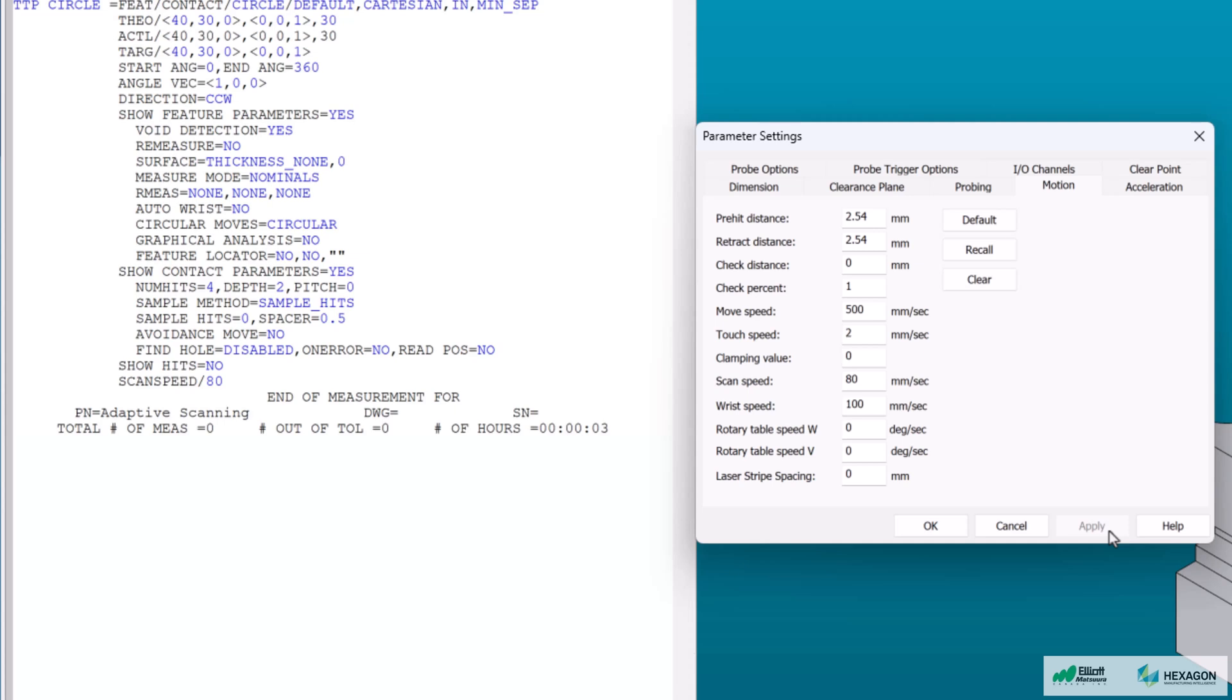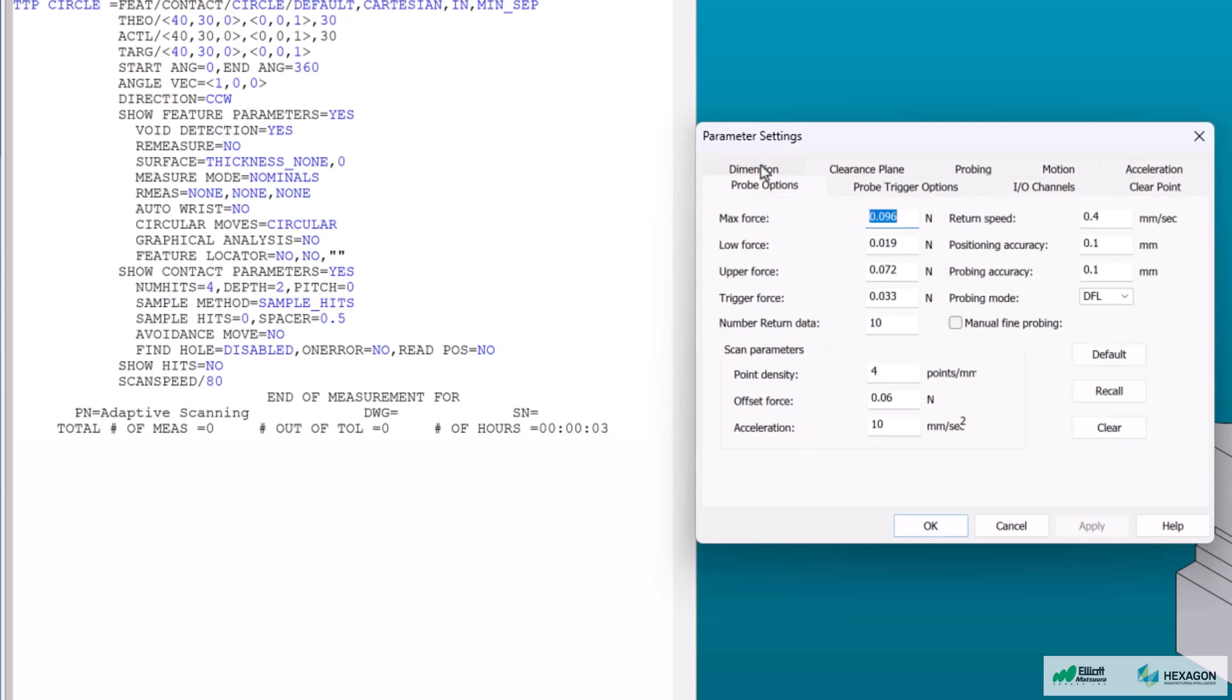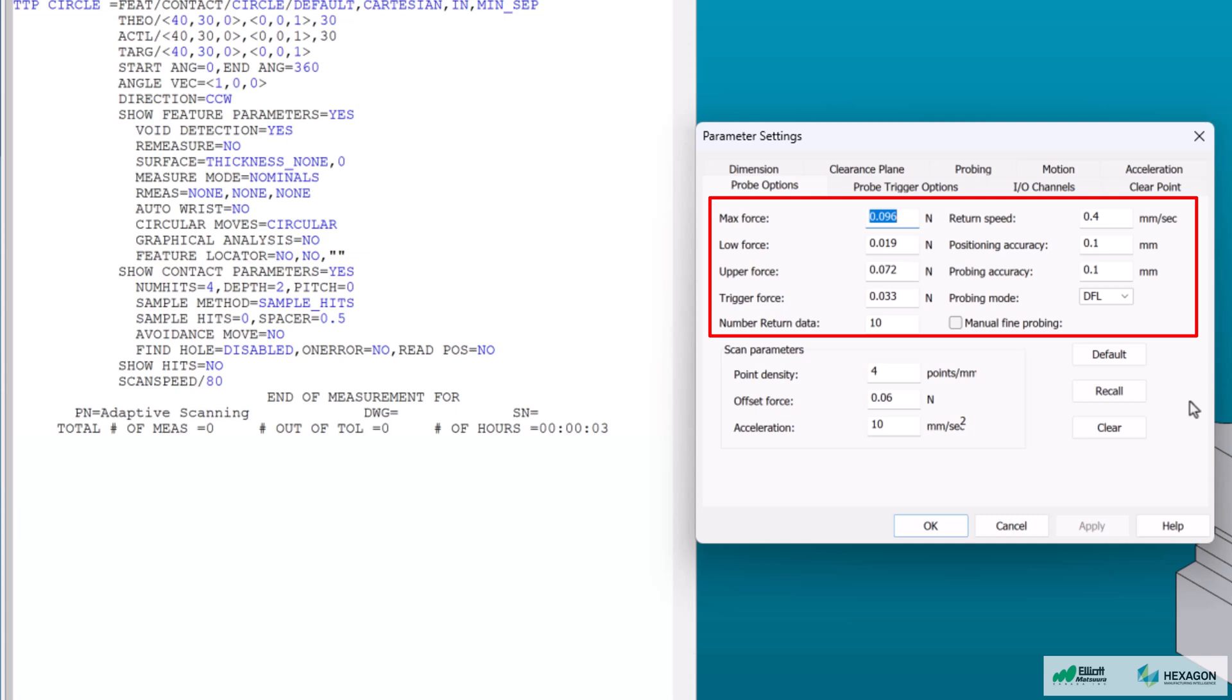Keeping the dialog open, let's go to the probe options tab. These are the settings that control the capabilities of your analog scanning probe. The settings in the upper portion of the window should only be changed by an experienced technician.